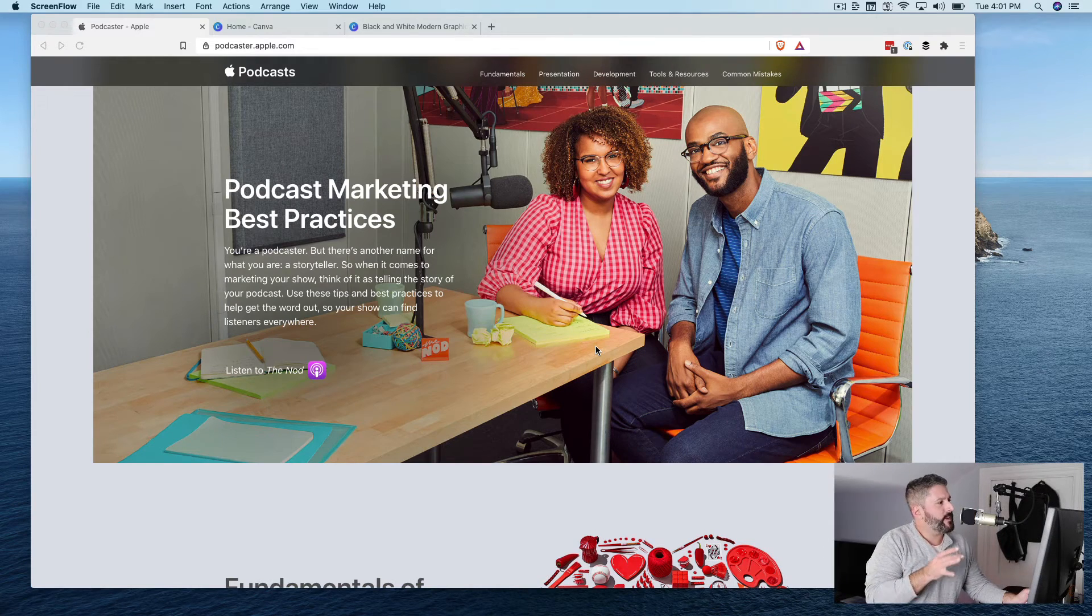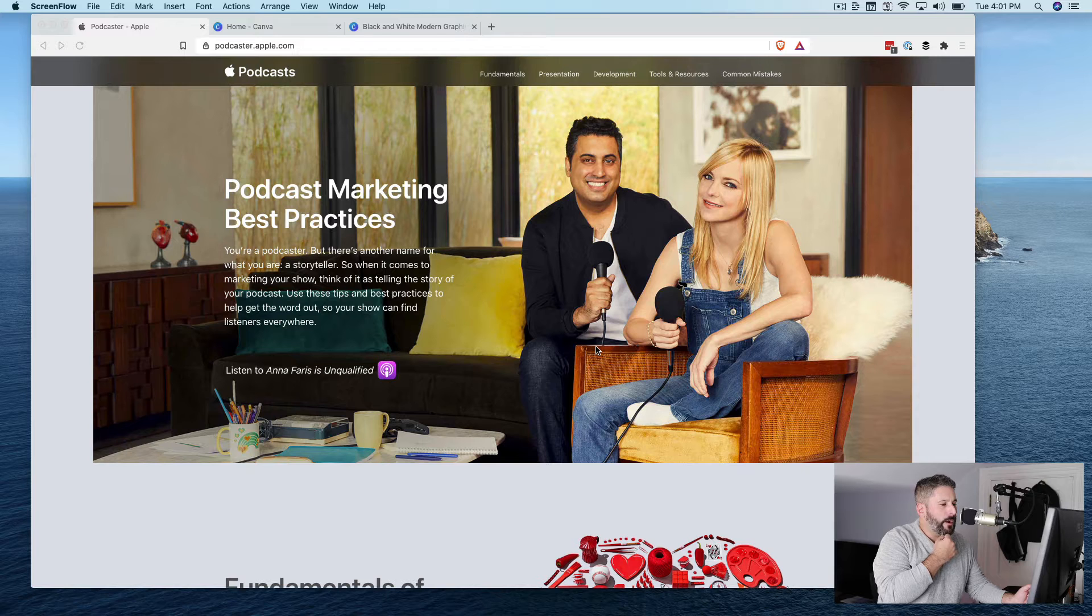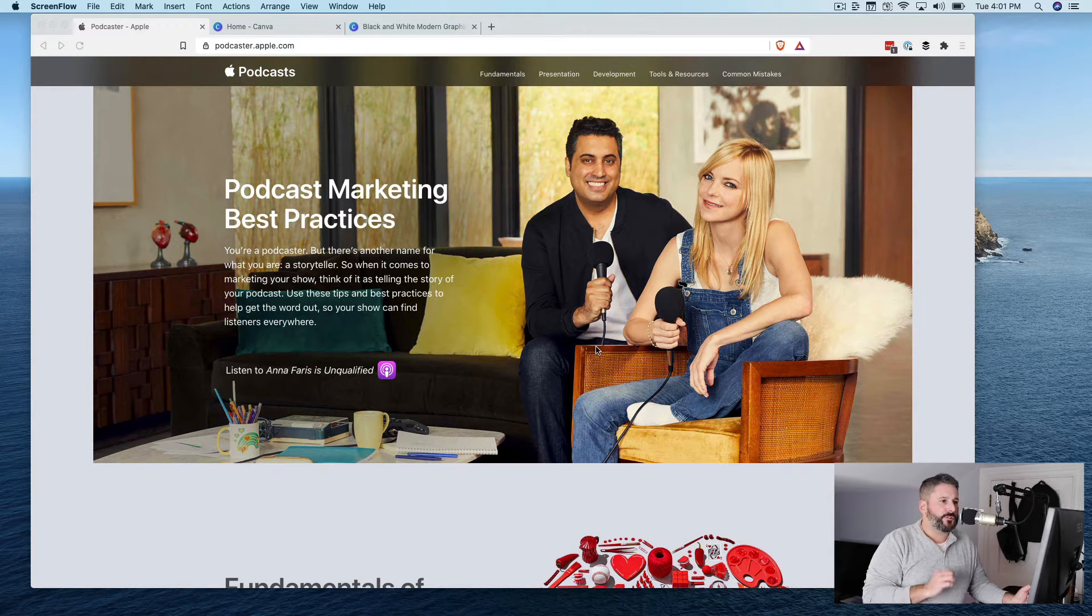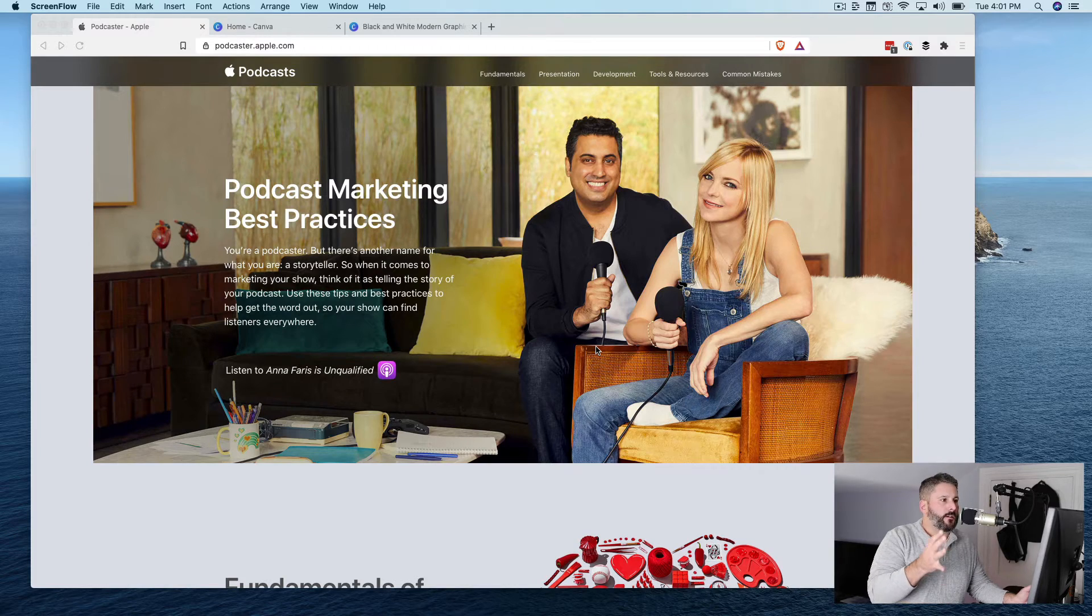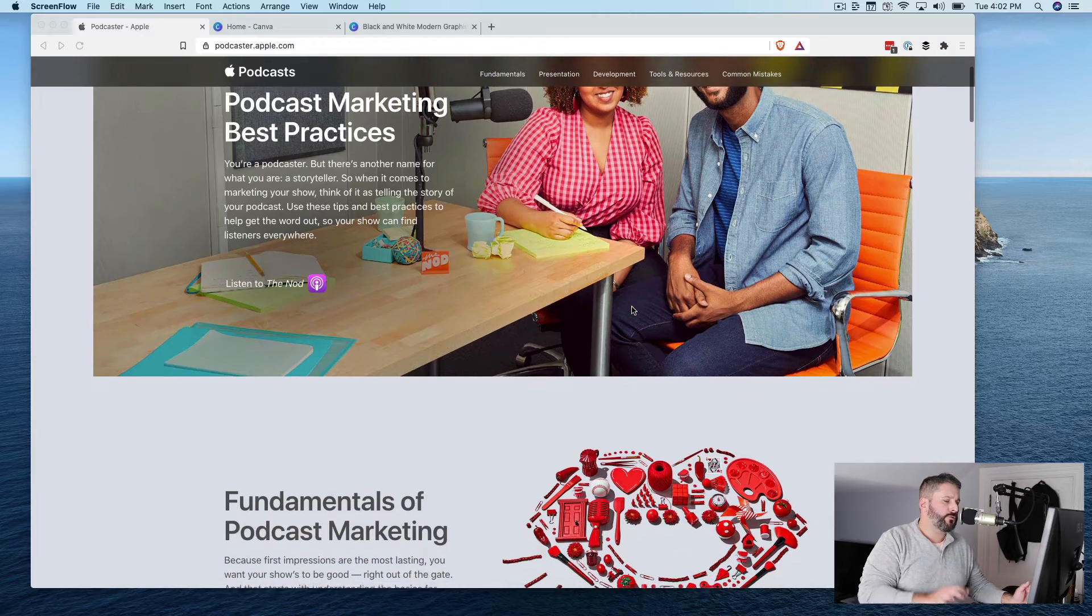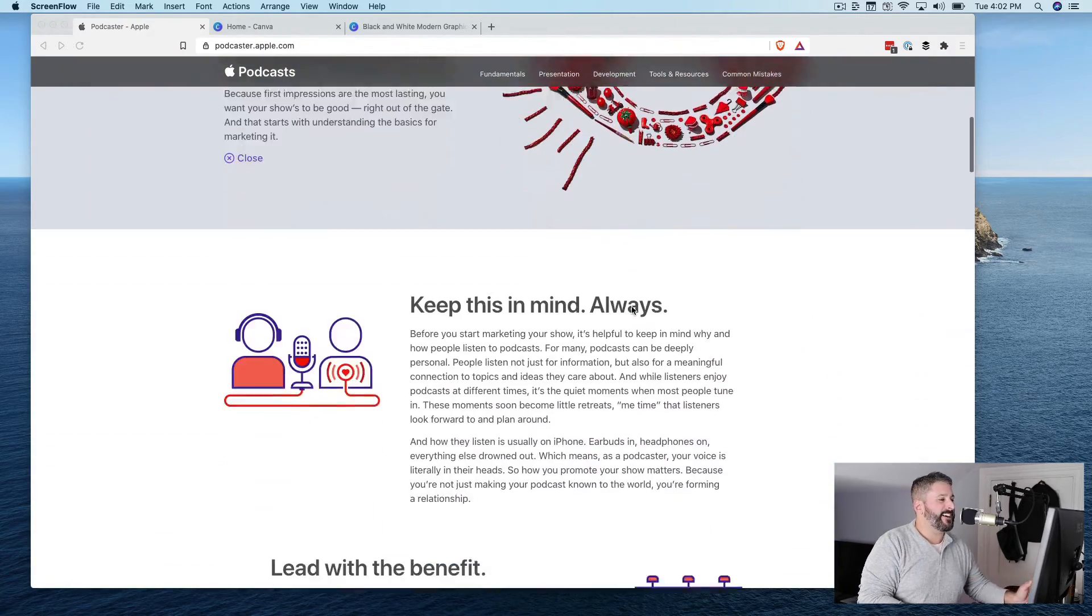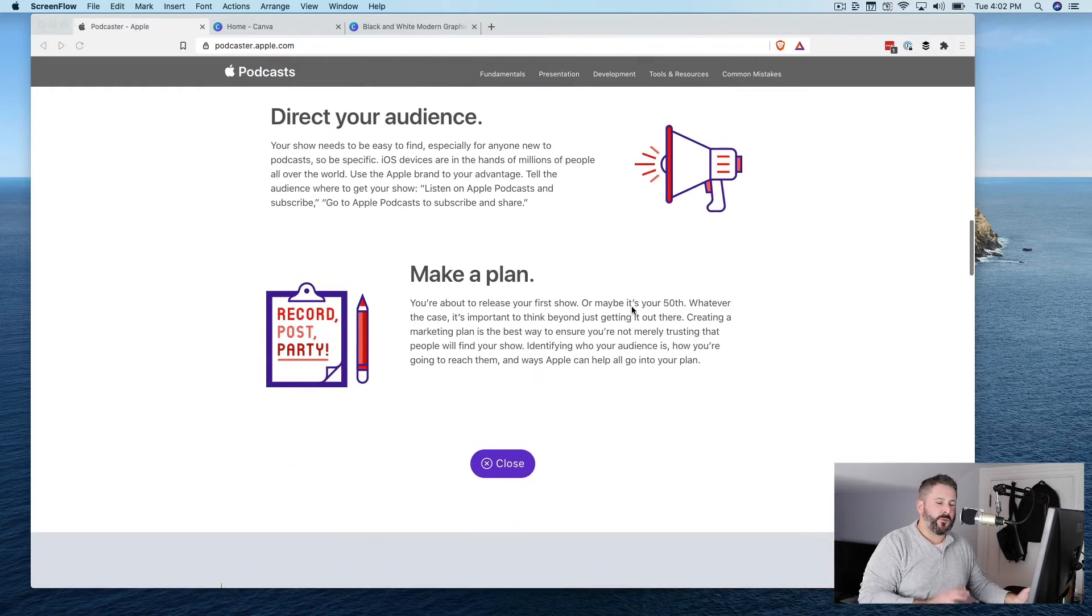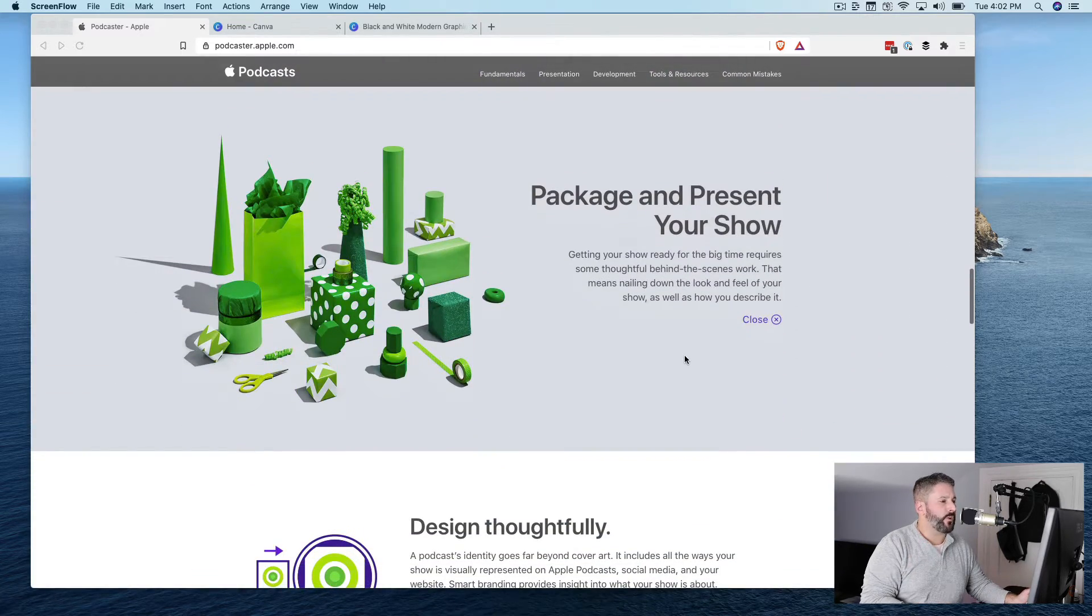So I found myself on podcaster.apple.com quite recently doing a video about something else, and this is a fantastic resource for the new podcaster. If you're a beginner in the podcast space, this is a great site to check out some solid fundamental information, though quick and easily digestible. It doesn't go too deep into some of these aspects, but fantastic information to reinforce for anybody who's brand new to this.